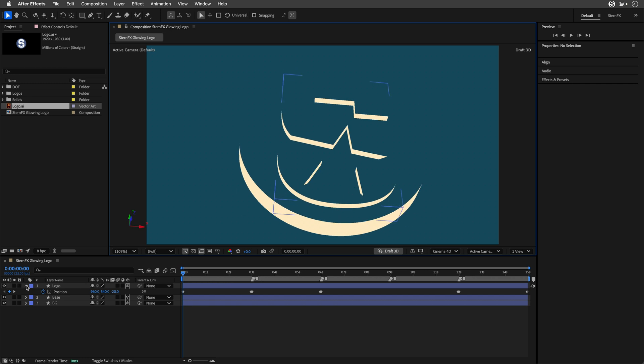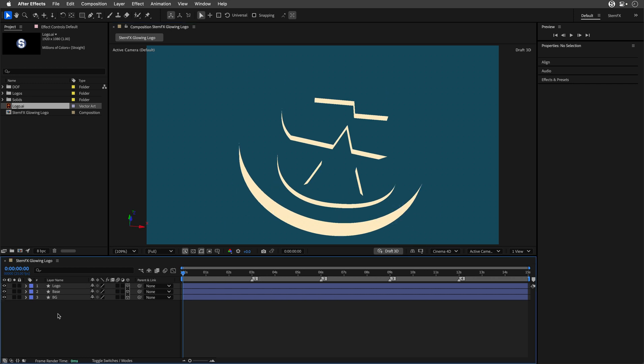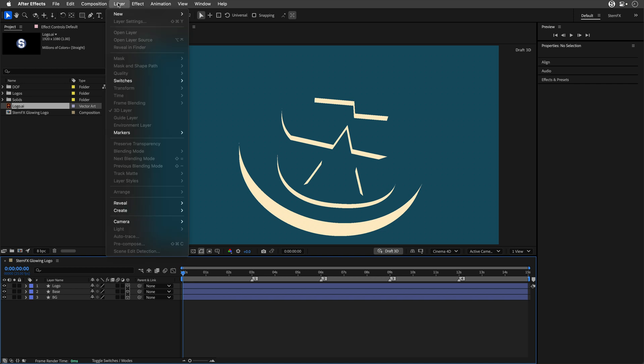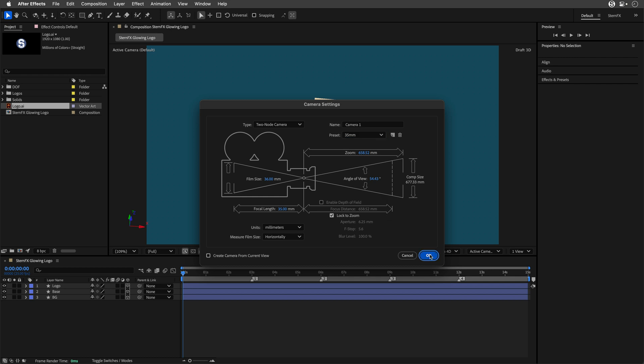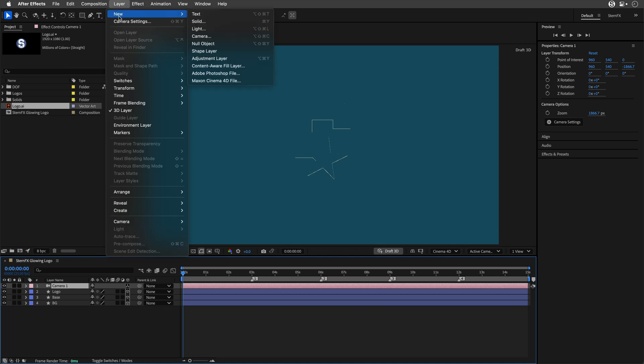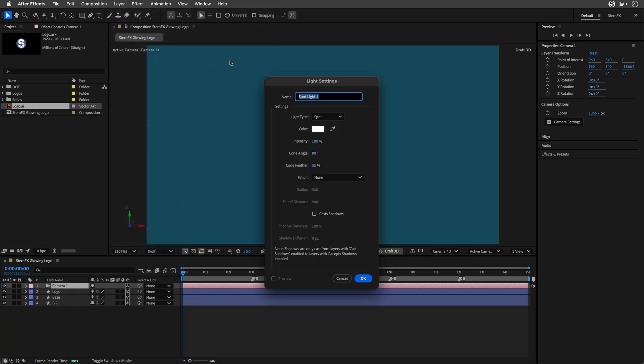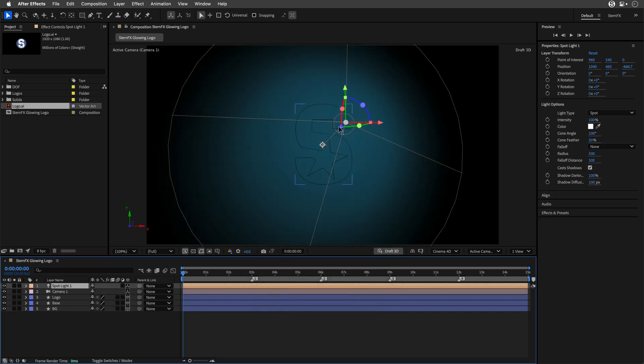Let's start by adding a camera. I'll close everything, go to the Layer menu, and under New, I'll create a 35mm camera. It's difficult to judge how this looks, so let's go back to the Layer menu and add a Light. I'll start with the Spotlight. I want to cast shadows, and I'll change the shadow diffusion to 100 and the cone angle to 100. Basically everything is 100 except 50% for the cone feather.